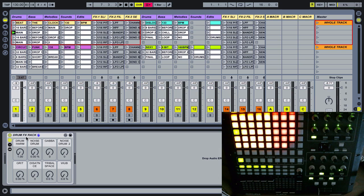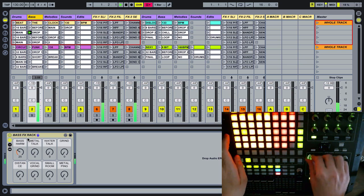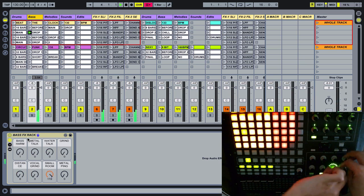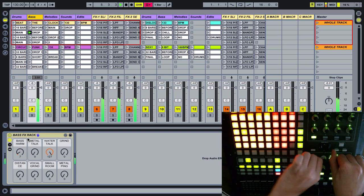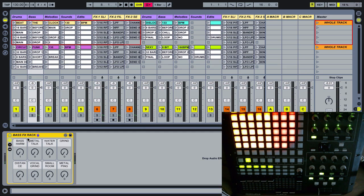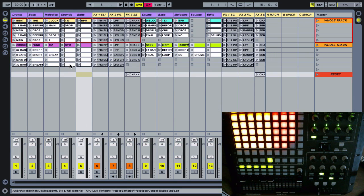So that's kind of the effects on the drums — they're glitchy, dirty effects. If we go to the bass, you can see there's another bass effects rack, which is slightly different to the drum effects. Then the melodies have a different rack, the sounds have a different one, and the edits have a different one. They're all effects designed for the particular layers in the track.